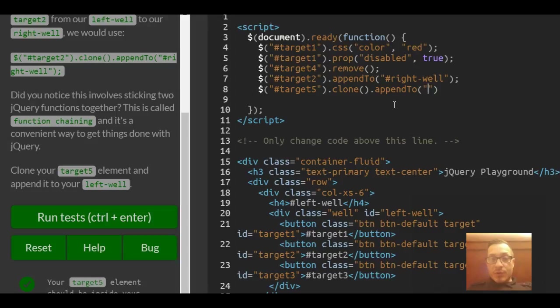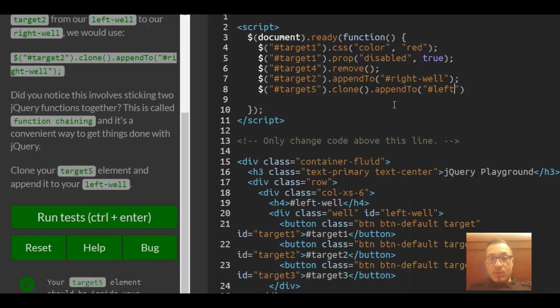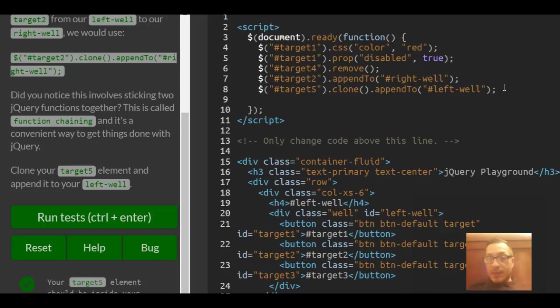And here's where we specify that we want it in our left well. So it would be hash symbol left well. Semicolon at the end.